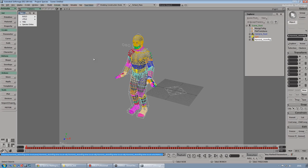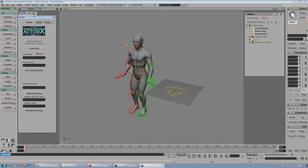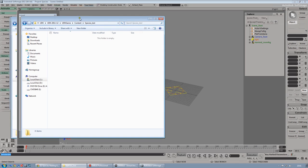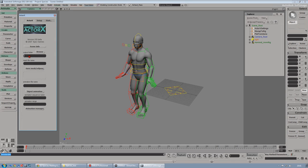Now we have to select the exporter for UDK, which is called ActorX. Let's go to Export > ActorX. We can close the Species window. Let's set up a couple of things. First of all, the output folder - I already created a folder called Species under the UDK Game Content folder, so let's copy and paste that. A name for the mesh: let's call it backflip. And the animation file name, that will be flip.